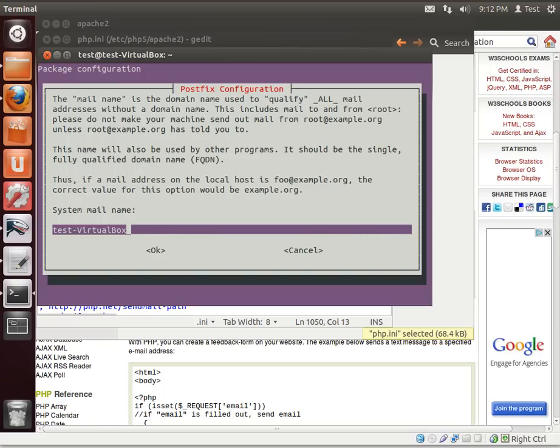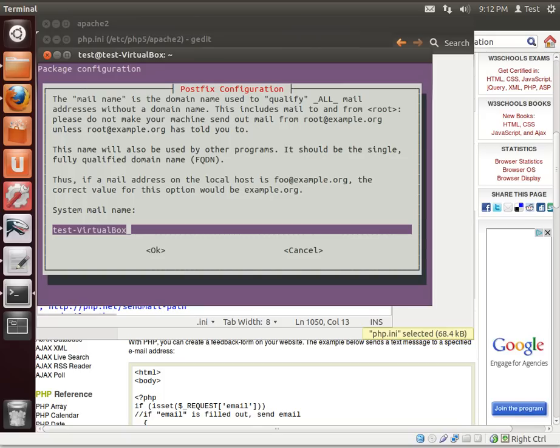Now, it's saying the mail name is the domain name used to qualify all mail addresses without a domain name. This includes mail to and from. Do not make your machine send out mail from root at example.org unless root at example.org has told you to. Had to give that little disclaimer. A fully qualified domain name is how we find things out on the internet, for example, .org.